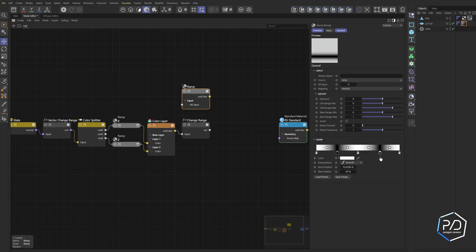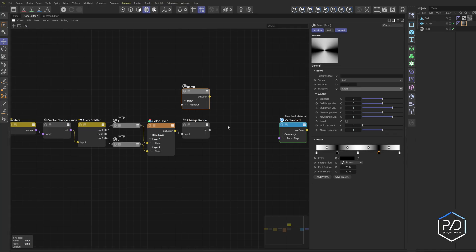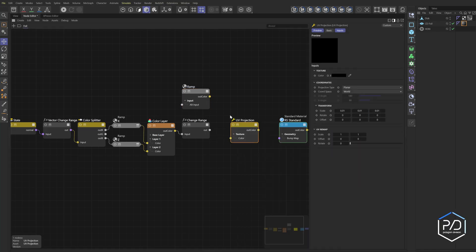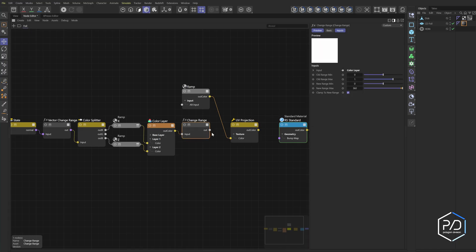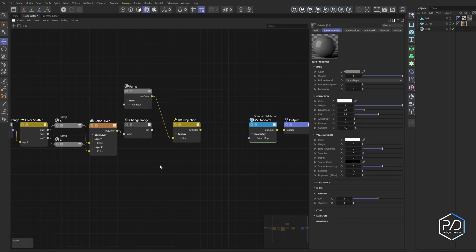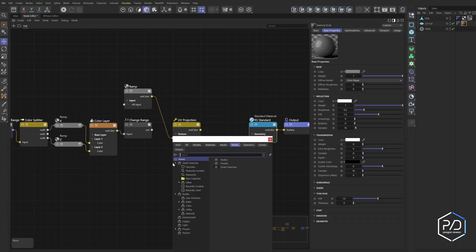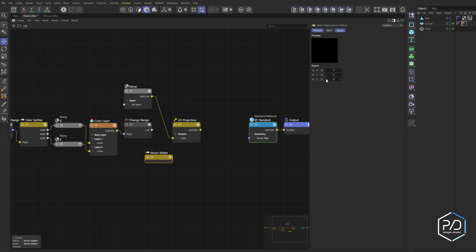Remap this to Radial rotation type and now we have a CD-like gradient. Next, UV-project this — type 'UV', plug the gradient into the texture, set it to Object and leave it on Planar. Because this is a rotation degree value we need to plug it into the Rotate input, but we have three rotation inputs and only one output, so we need to convert to a vector. Add a Vector Maker node and plug it into Z — hold Ctrl and click the dot. You don't need X or Y.